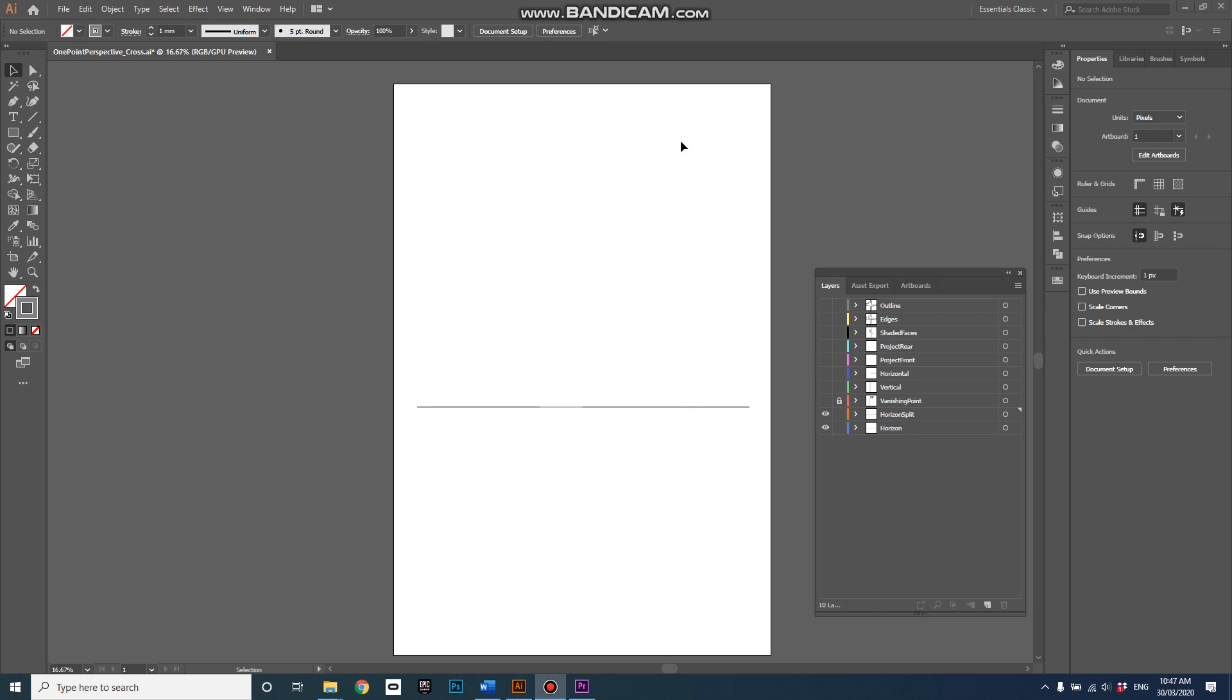So this artboard is representing a standard size notepad. You can see I've got a horizontal line across the middle there, that's my horizon line. And if you have the horizon line in the middle like this it's a pretty normal sort of place to have a horizon and you'll get a reasonable sort of perspective where some things are above you and some things are below.